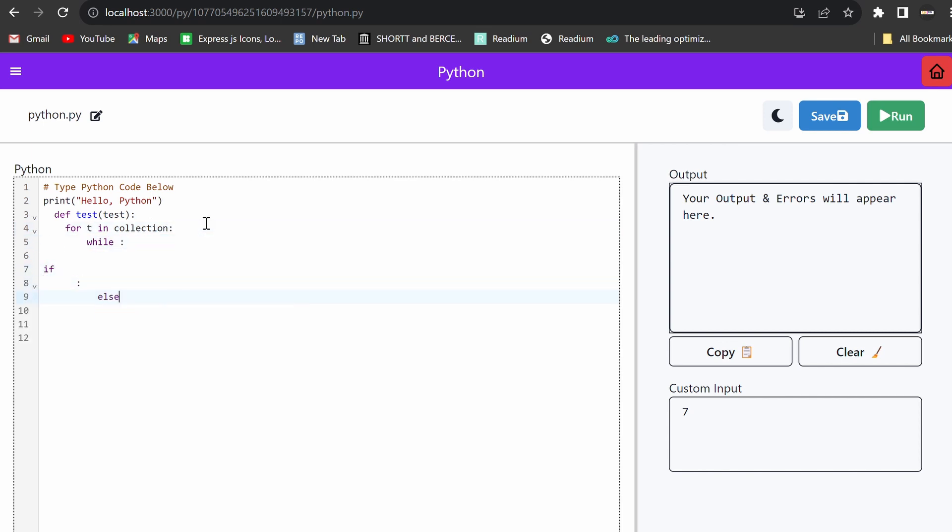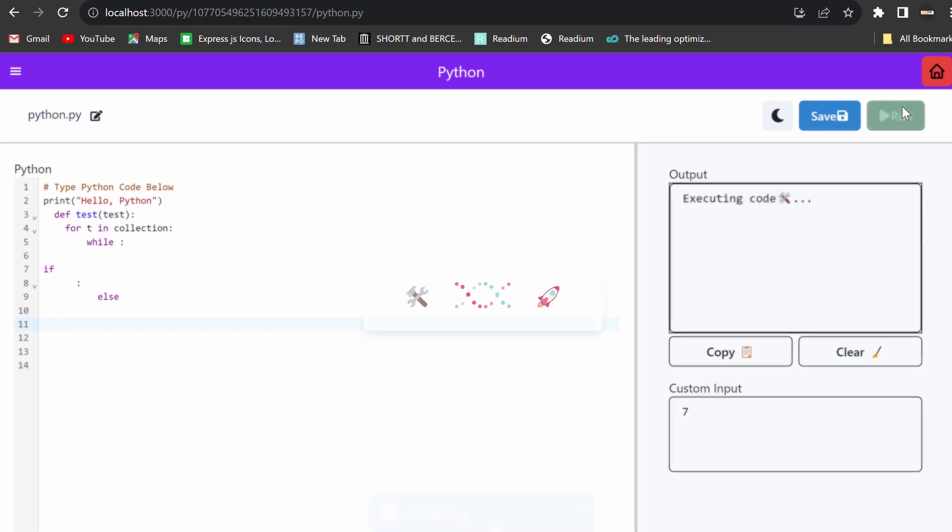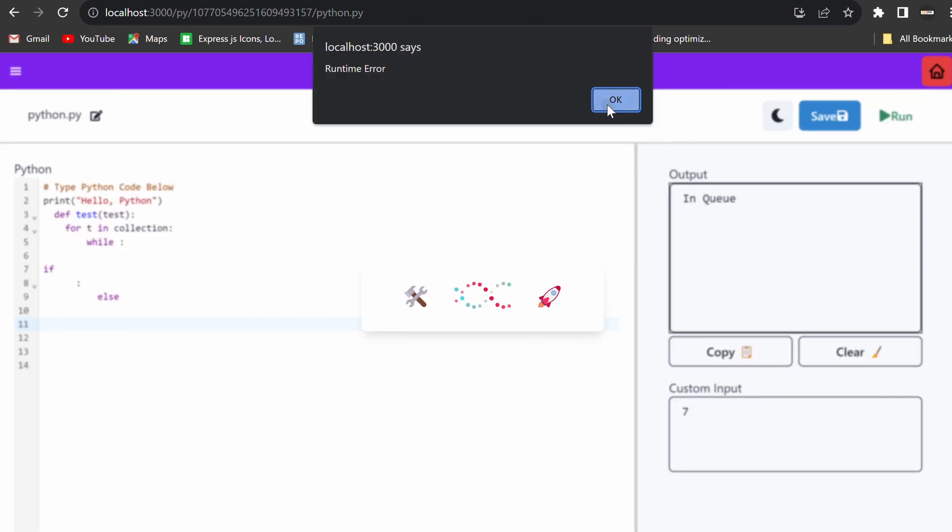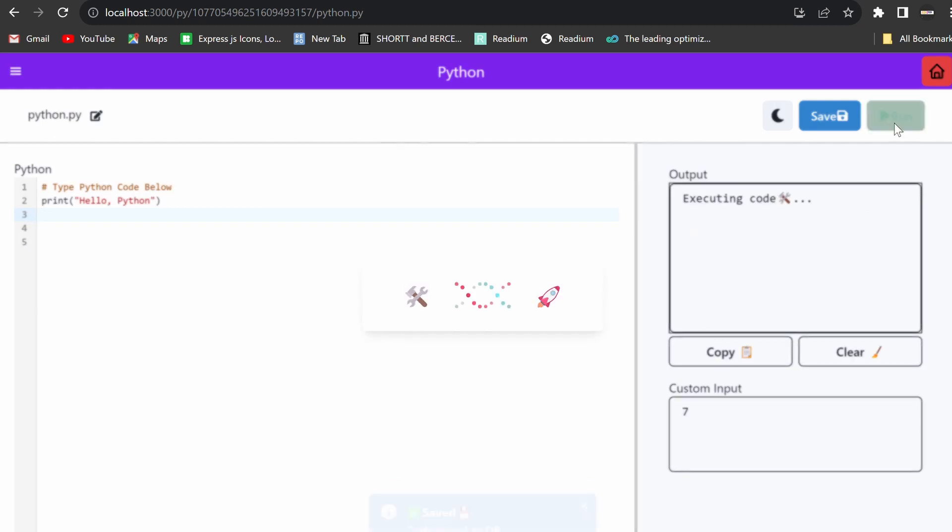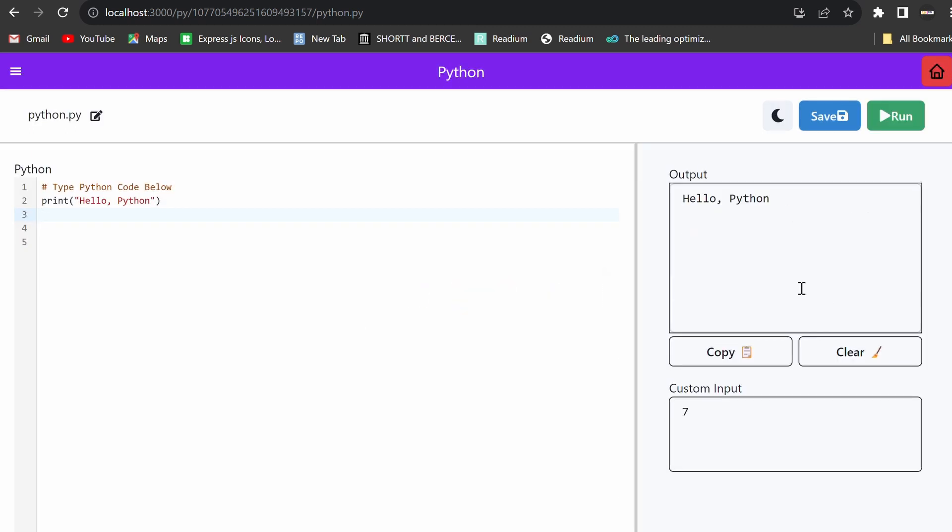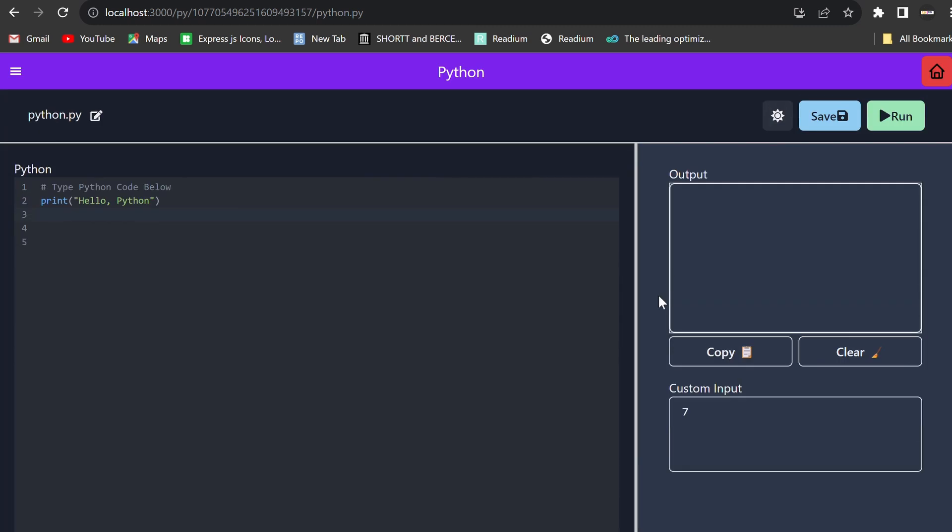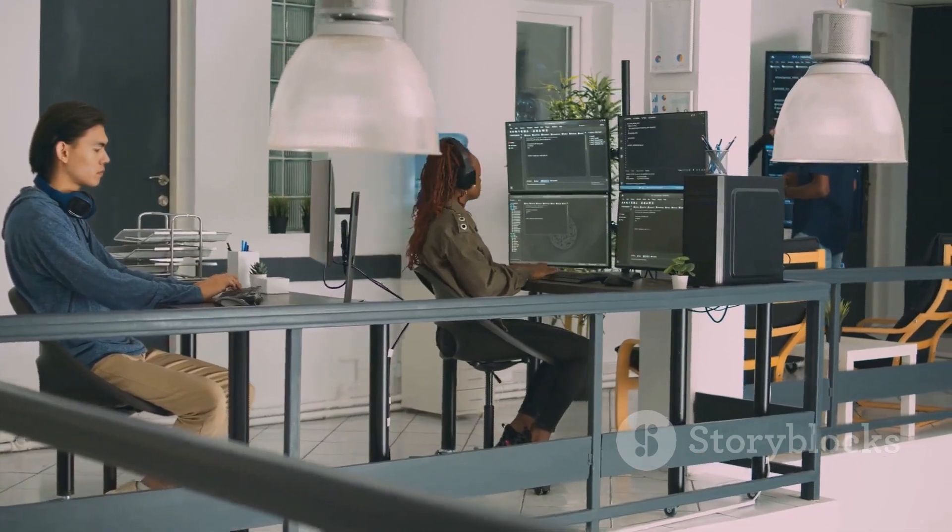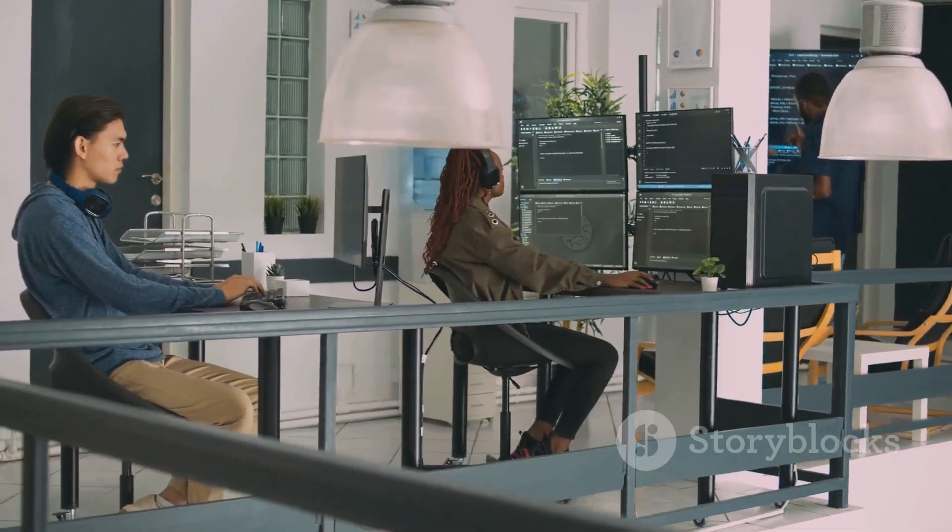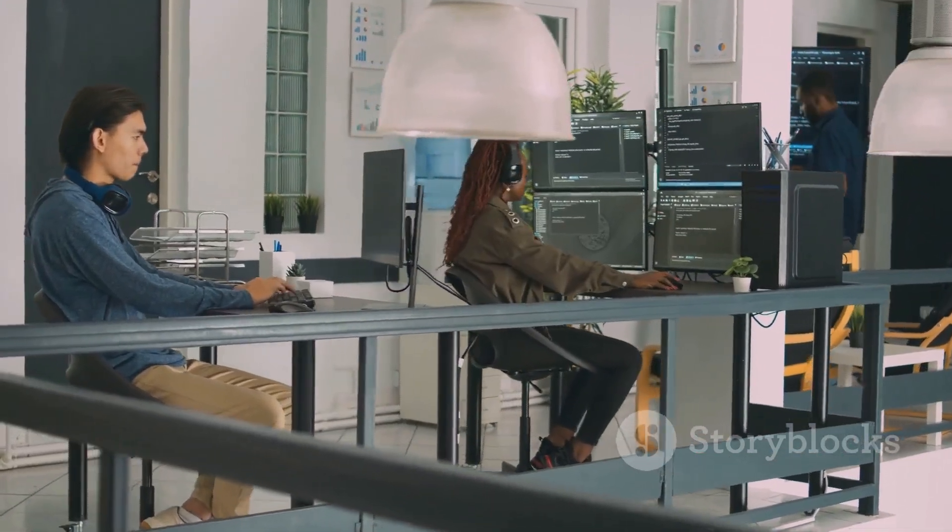And as the project continues to evolve and improve, it holds the potential to revolutionize the way we approach coding in a variety of settings. So here's to the future of coding: centralized, efficient, and user-focused.